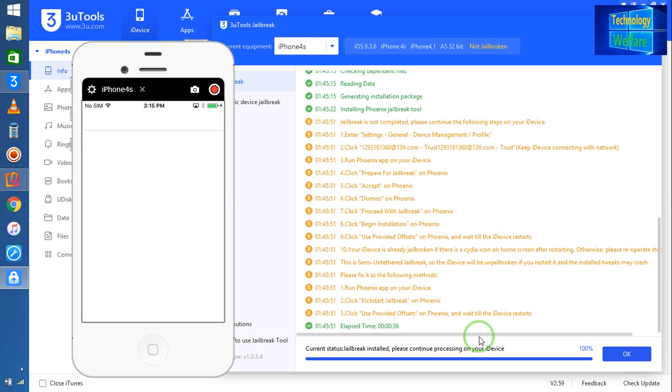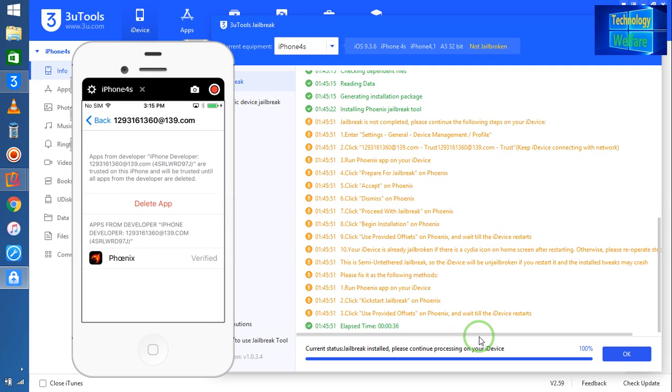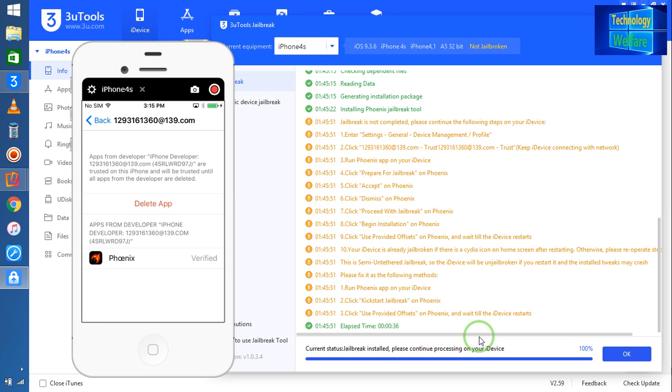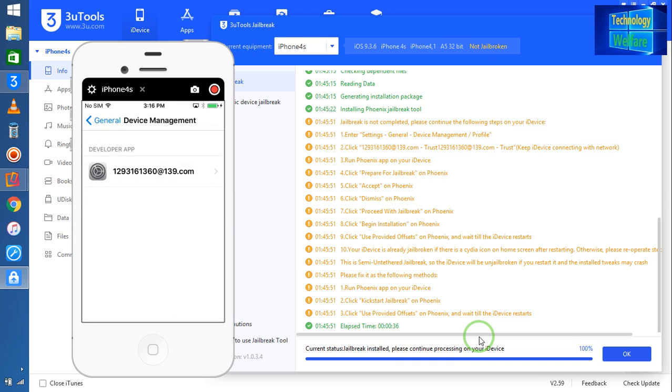Now 100 percents completed. Now I will go for once again verify. Yes, it's done.